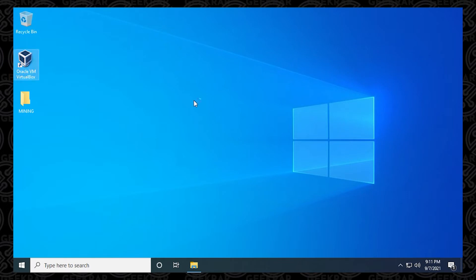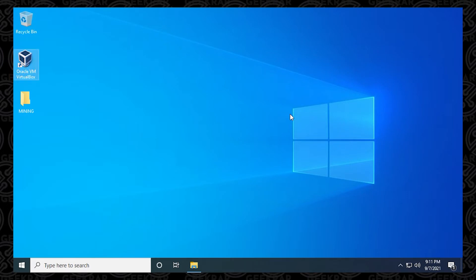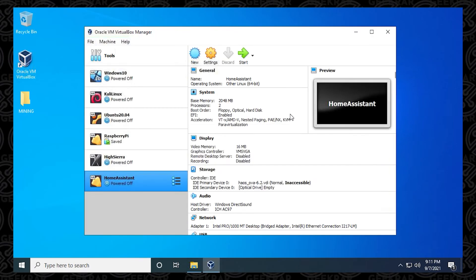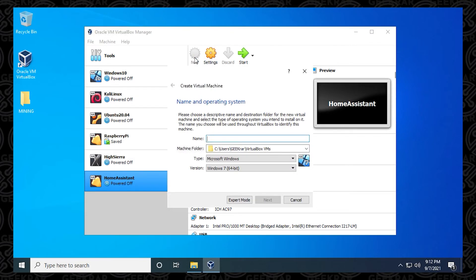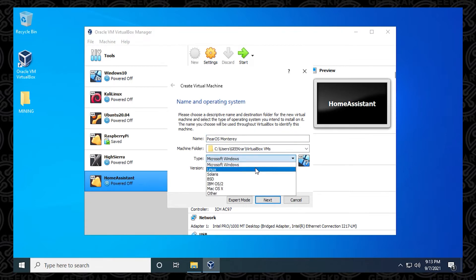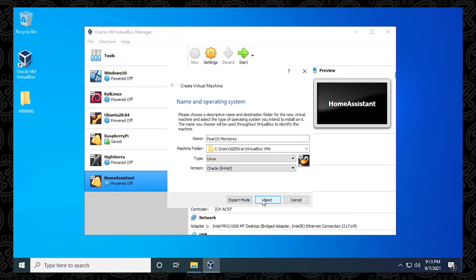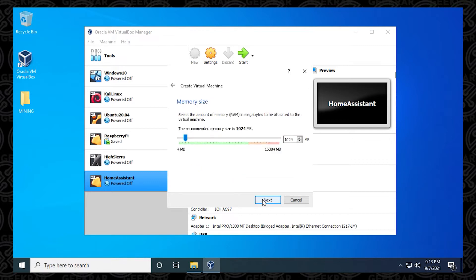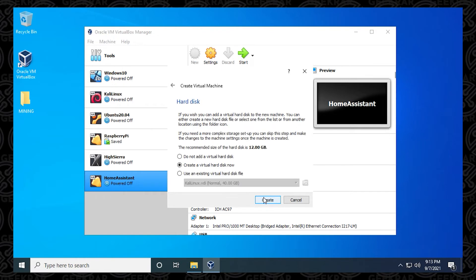Now I can go into my Oracle VM VirtualBox Manager, which is right here. I have a bunch of other operating systems I've been playing around with. We're going to click on the new button because we're creating a new virtual machine. In the name field, you're going to type in a name that's relevant to this operating system. I'm going to type in PearOS Monterey. Then the machine folder you can leave as default. Inside the type, we're going to make sure that we select Linux. The version is going to be the 64 bit. The memory is going to be four gigs of RAM. We're going to be leaving this as default, just click on create.